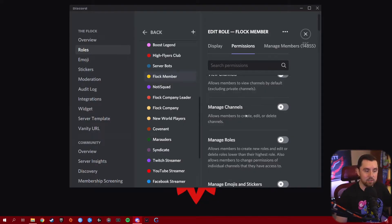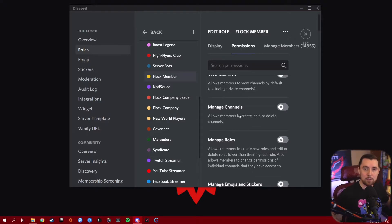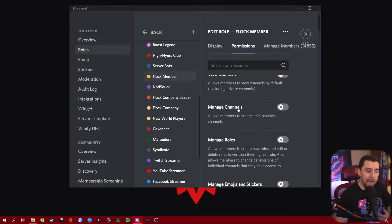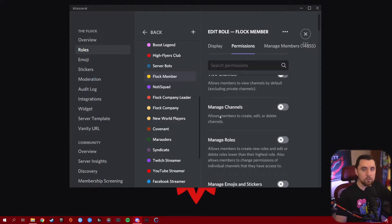Manage Channels is a permission you only want to give to moderators or people who are running your Discord, because it literally allows them to create, edit, and delete channels. This should not be given out to anyone except people you absolutely trust. I don't even have any of our moderators with this ability because once I get the channels created, there's really not a reason for anyone else to have this. I would recommend making this an admin-only permission.